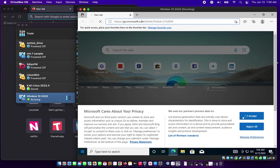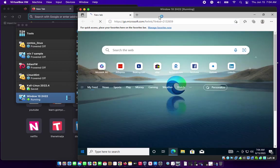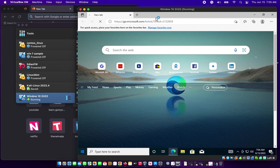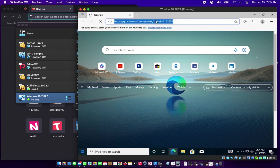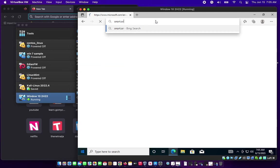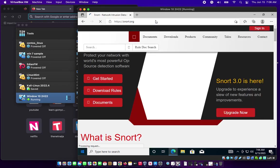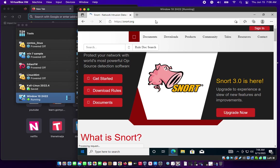The first thing first, just go to your browser in your Windows 10, and in your browser we are going to type in snort.org. That will get us to the Snort interface.